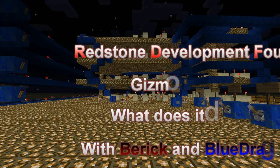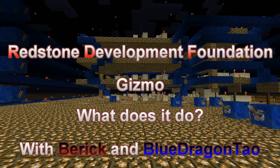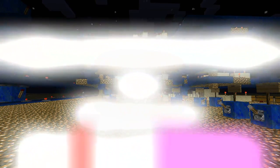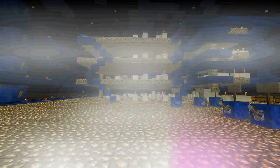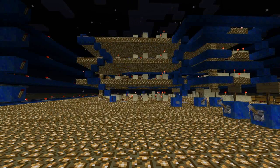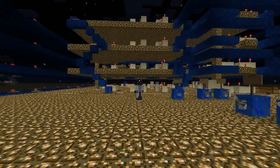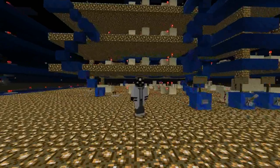Hello everyone, my name is Beric. I am one of the lead engineers and one of the co-founders of the Redstone Development Foundation. Hello, I'm BlueDragonDao, another co-founder and engineer of Redstone Thingies.